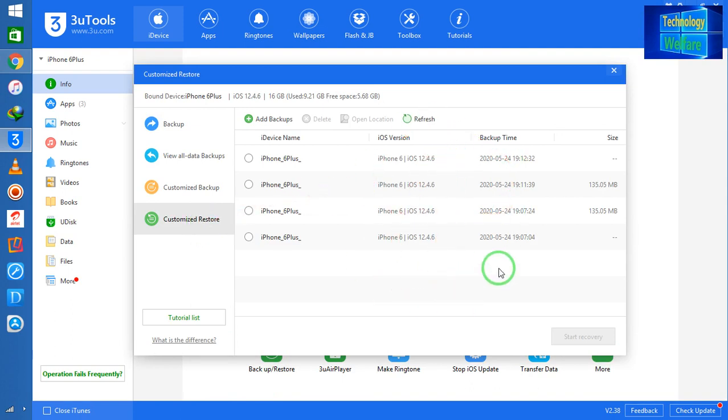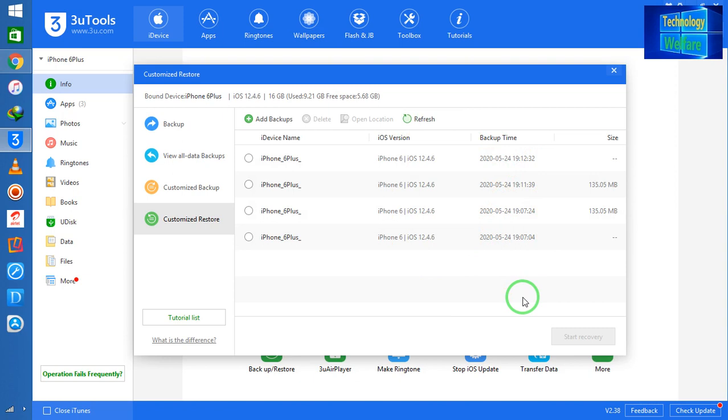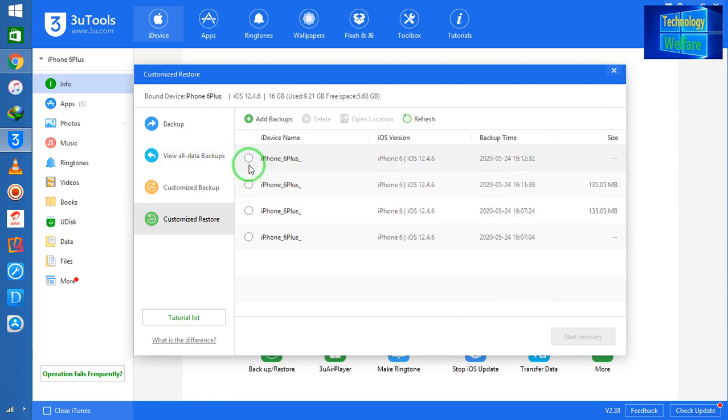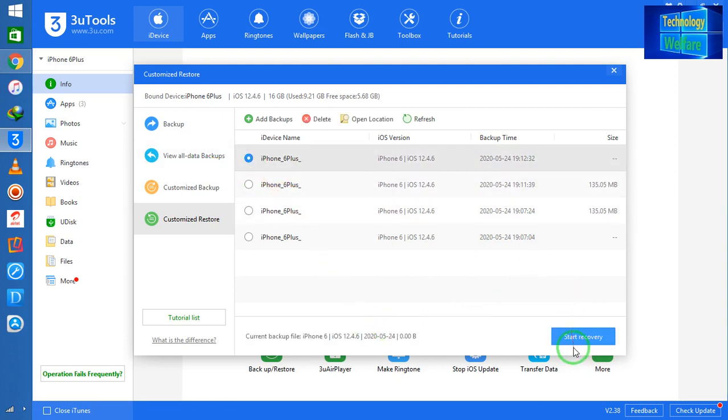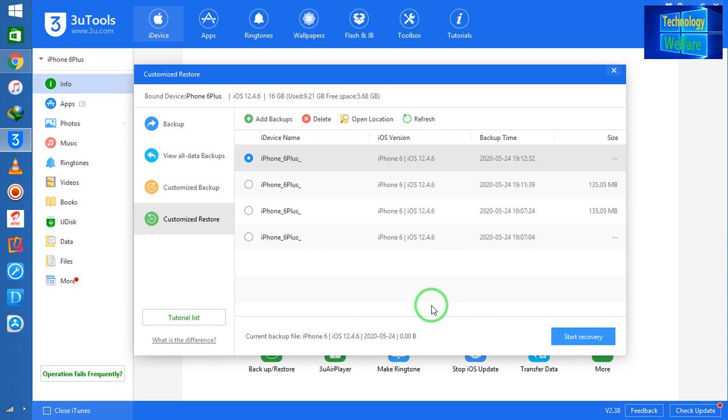So it will show you backup time when you have backup. You have to select options and just simply you have to click on Recovery. So when you will click on Start Recovery, you will be able to recover it quickly. So this is an easy way with customization backup or restore of any Apple device.